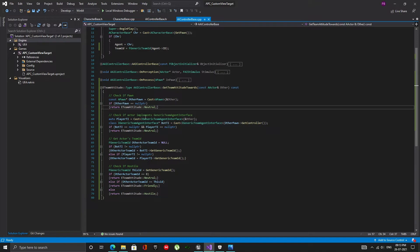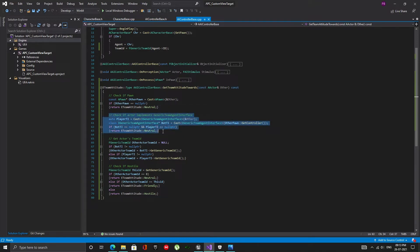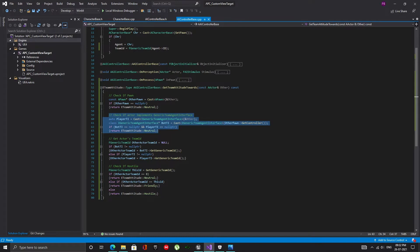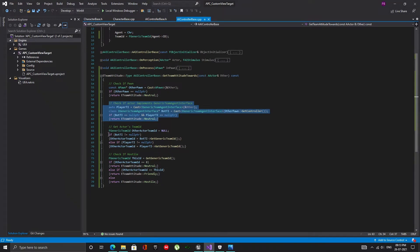Then I check if the actor implements the generic team agent interface. I had to check separately for bots and players because the player won't have an AI controller. If the actor does not implement the interface I return the team attitude as neutral.